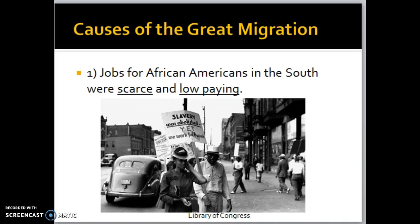Working down the gray box on the right side of the map, there are three main causes for why people move out of the South and choose to go to the north, midwest, and west. The first cause is that jobs for African Americans in the South were scarce and low-paying. Even if African Americans were able to find a job in the South, they typically got very low pay — much lower than a white person — and those jobs were scarce, meaning there weren't very many and they were difficult to obtain.